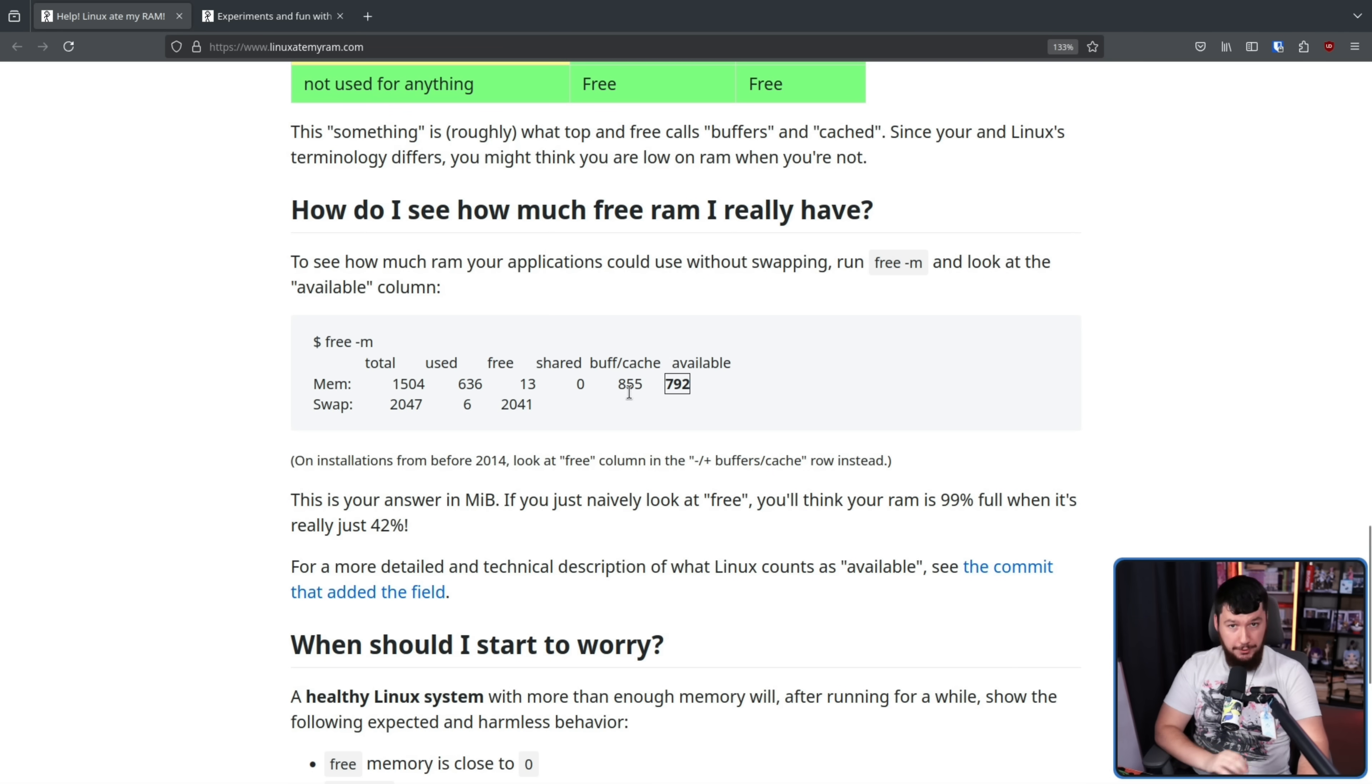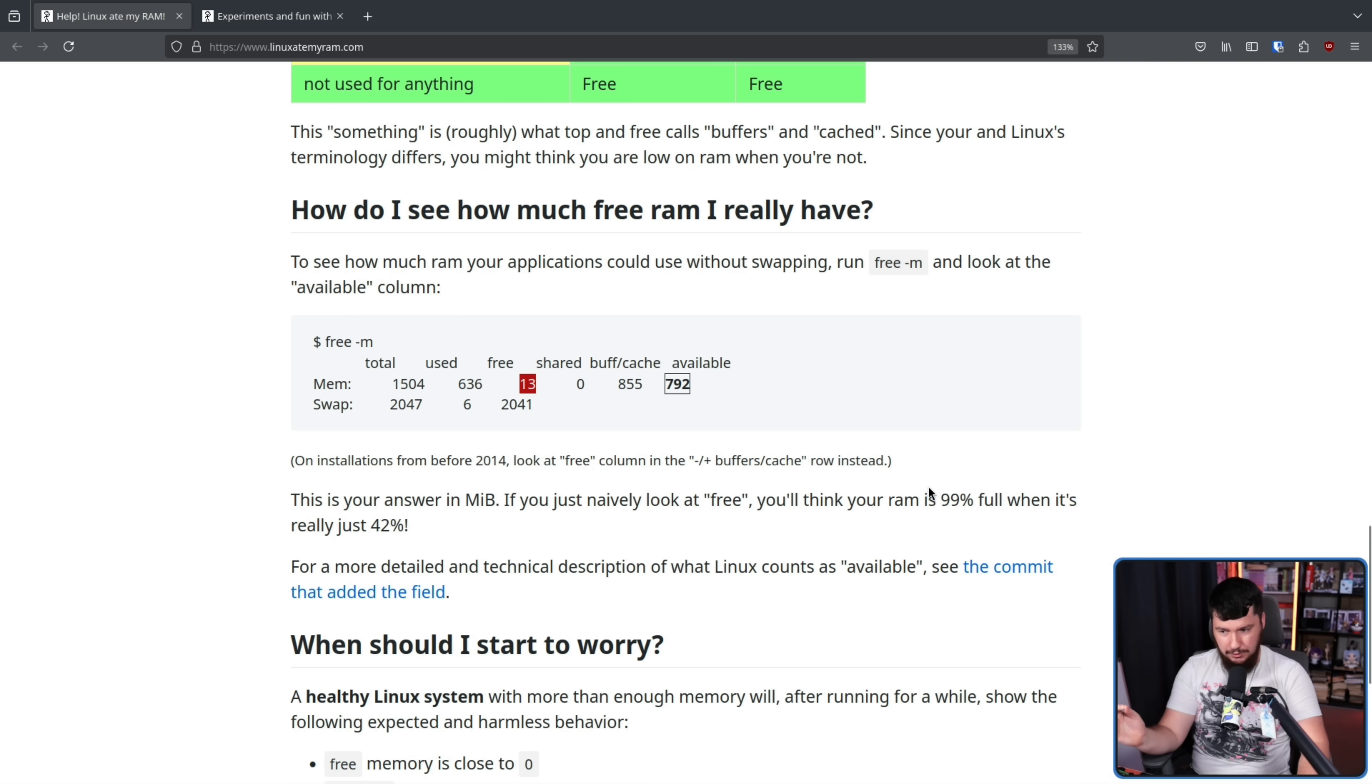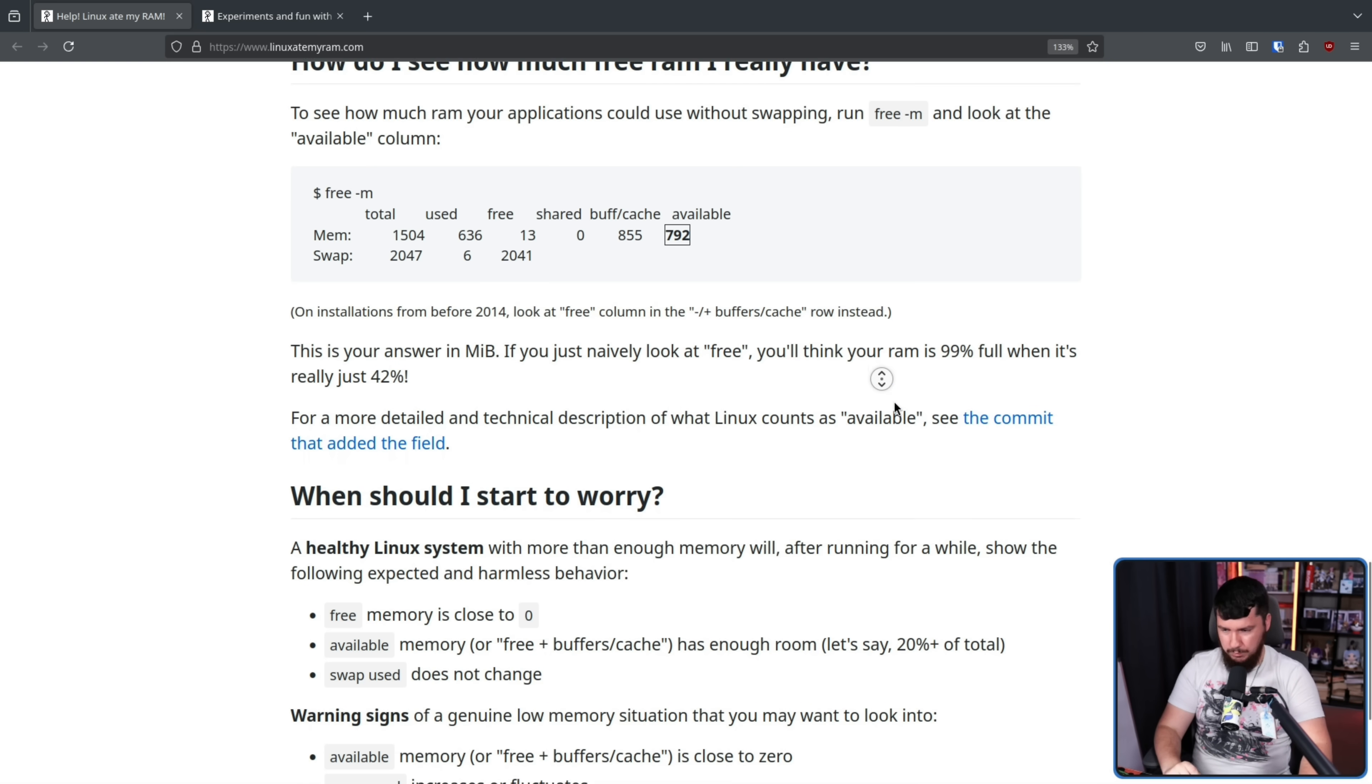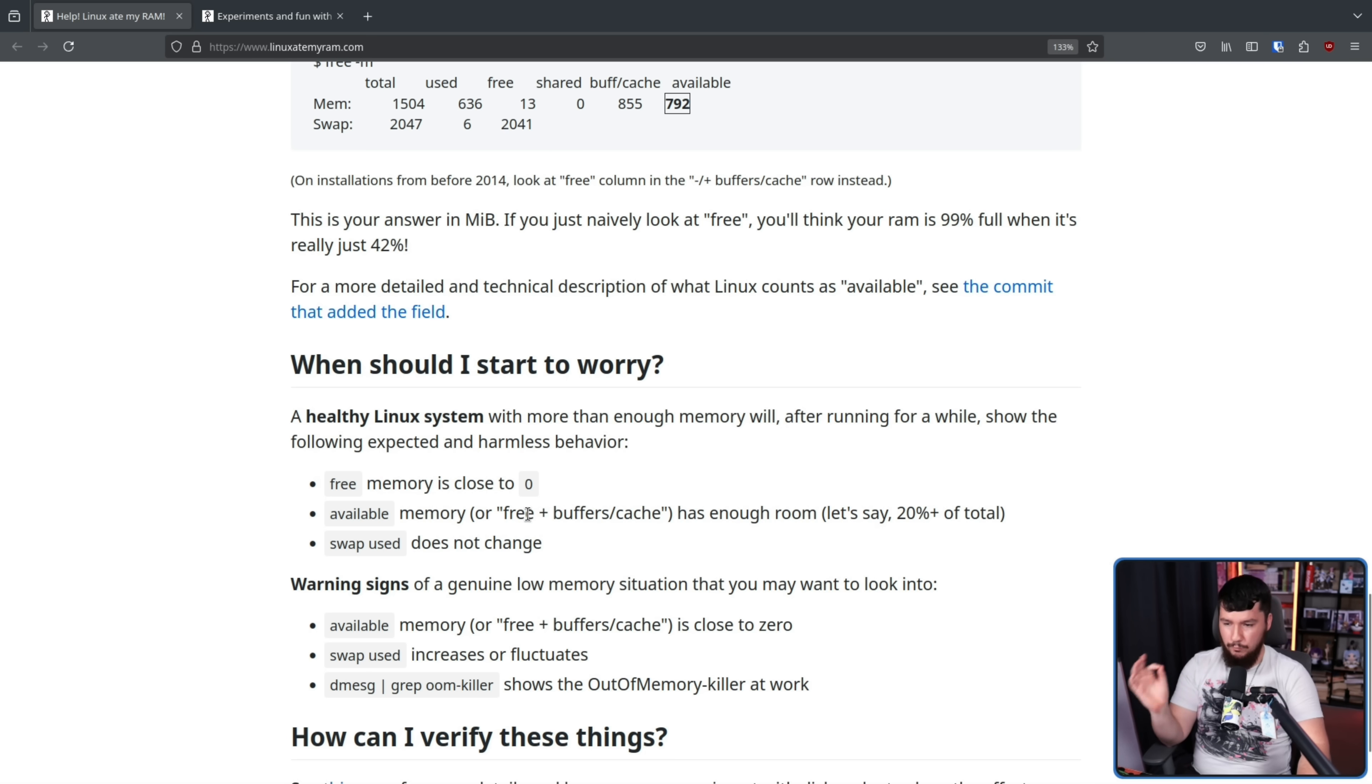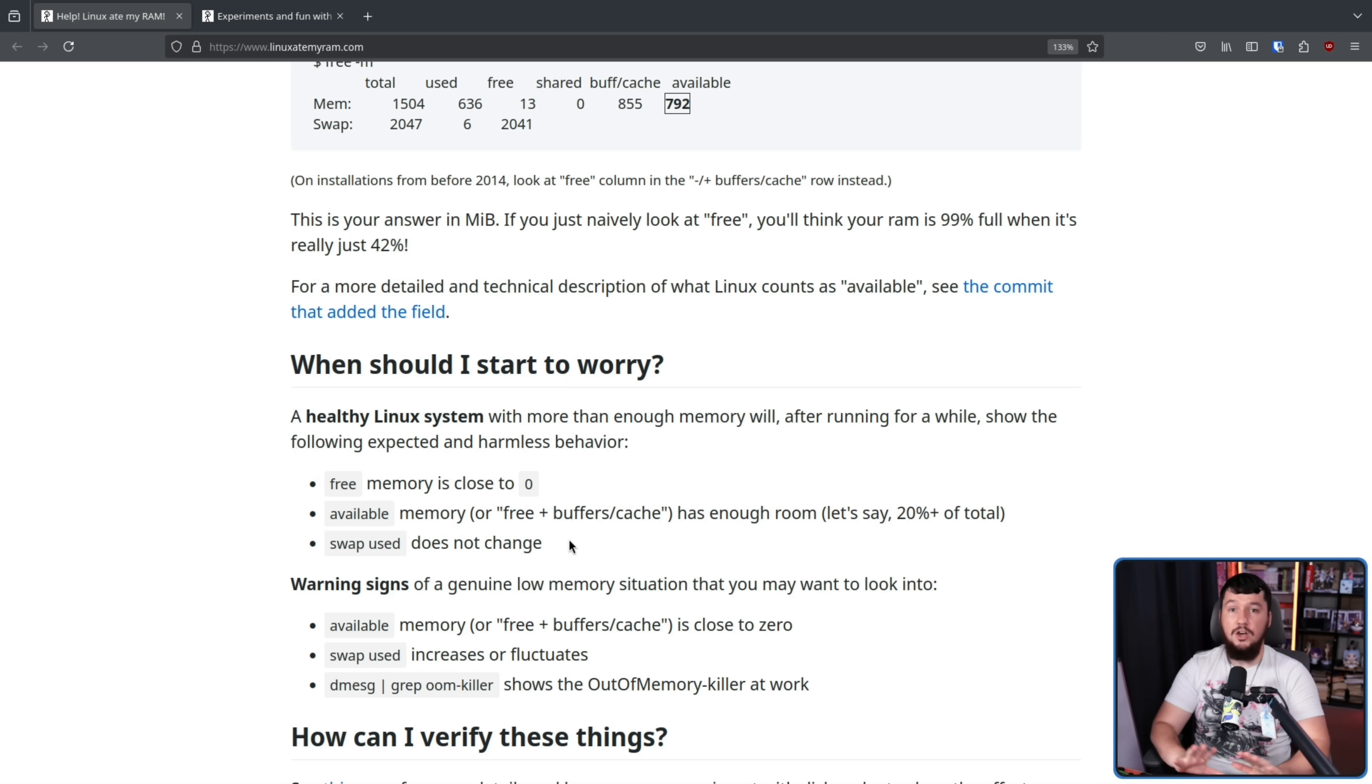In the case of the author, if you just looked at the free number, it would only say that 13 mebbytes is available. 99% of the RAM is full, when in reality, it's only just 42%. So when should you not worry? When free memory is close to zero, when the available memory or free plus buffer slash cache has enough room, let's say 20% plus of total, when the swap used does not change. This is a healthy Linux system with more than enough memory showing completely harmless behavior.